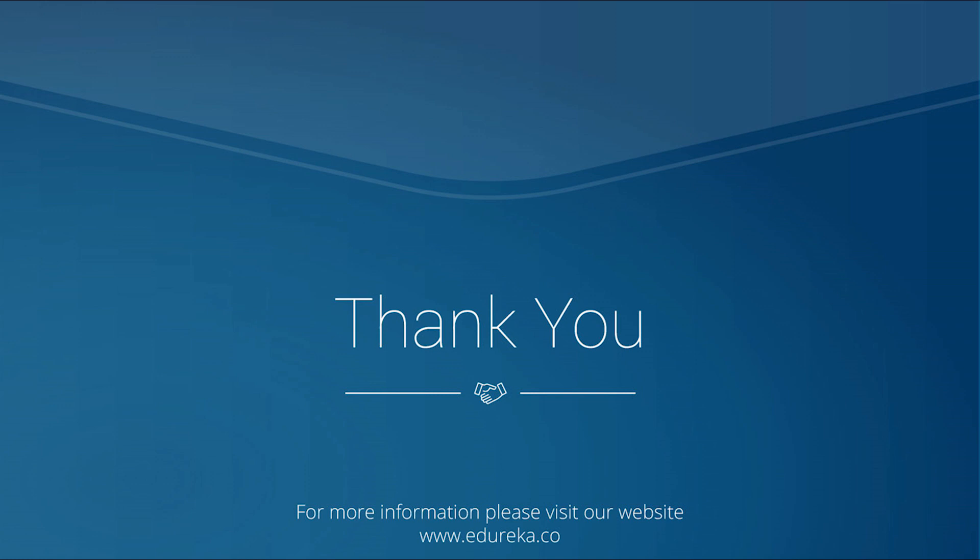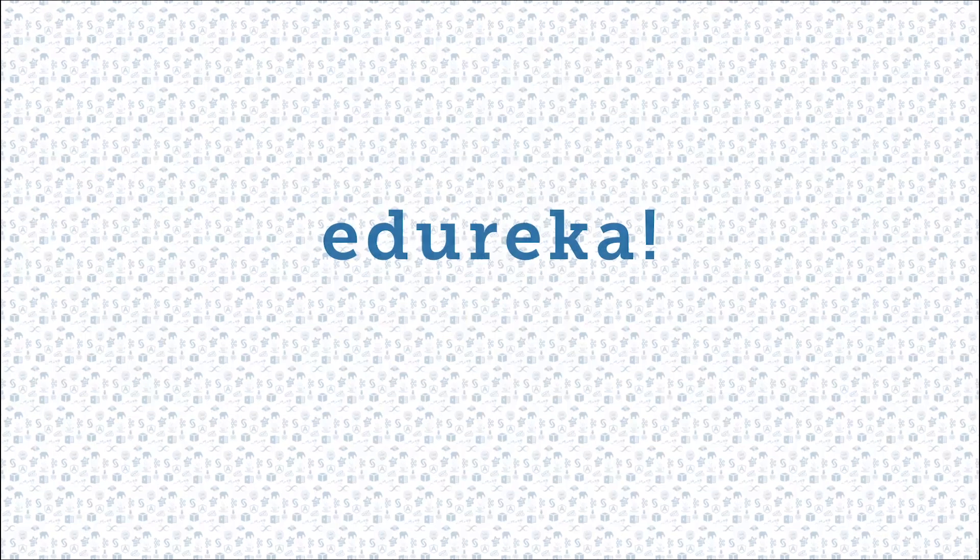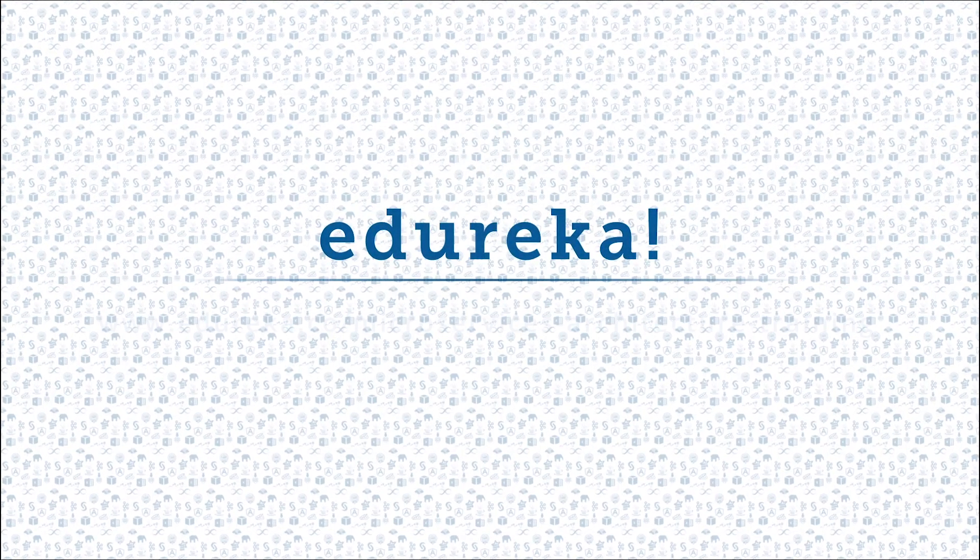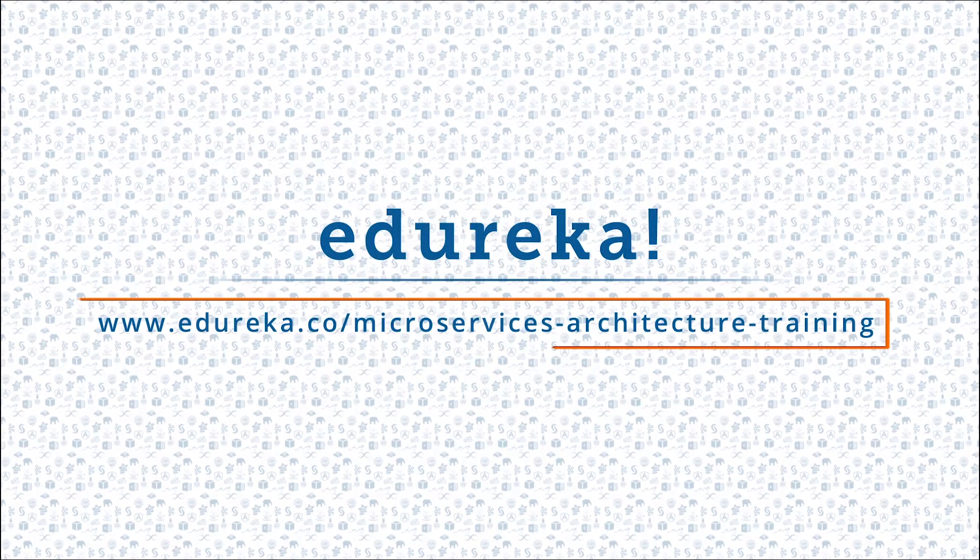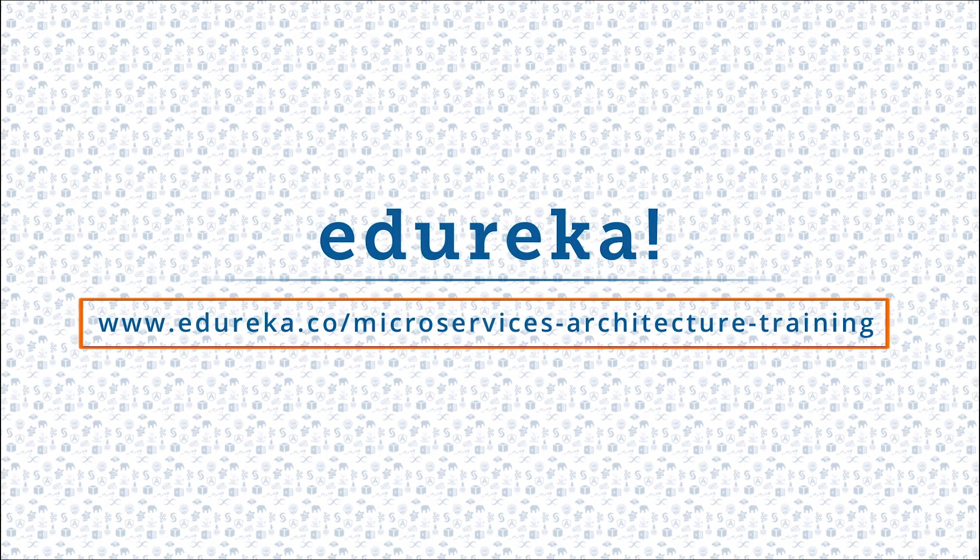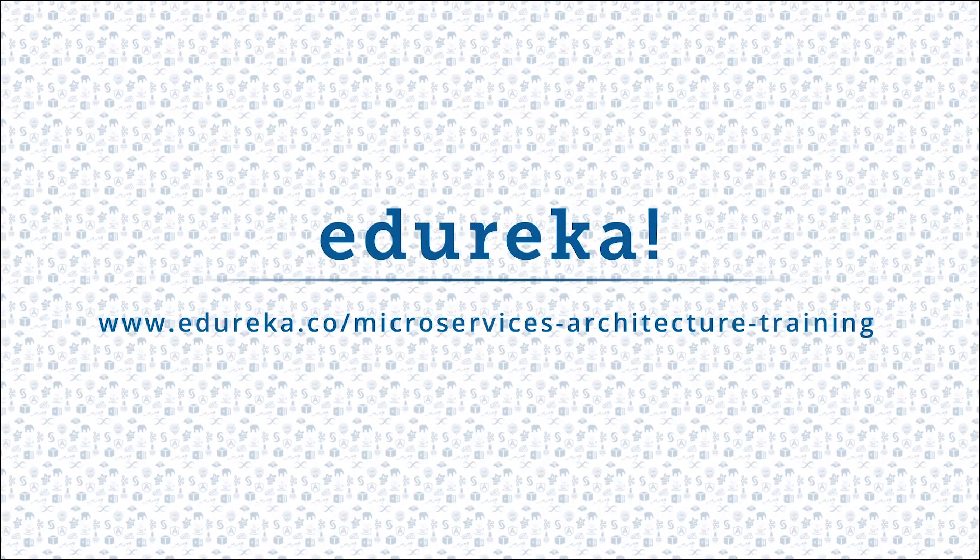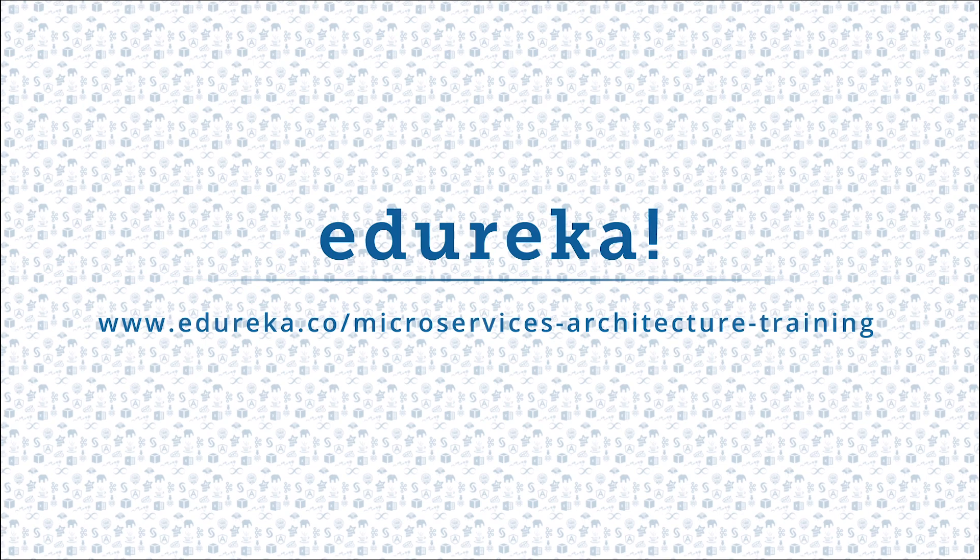So guys, that's all for today's session. I hope it was informative. If you want Edureka to cover any other topic, please mention in the comment section below. Thank you and have a great day. I hope you have enjoyed listening to this video. Please be kind enough to like it and you can comment any of your doubts and queries and we will reply them at the earliest. Do look out for more videos in our playlist and subscribe to Edureka channel to learn more. Happy learning.